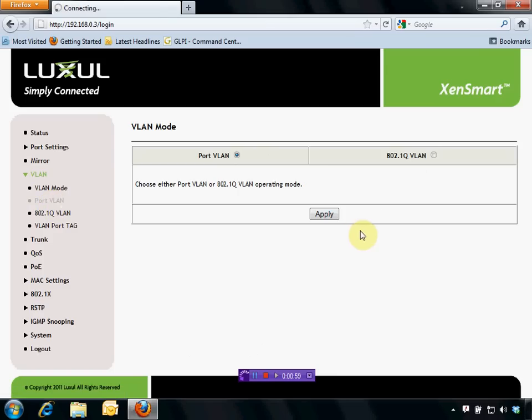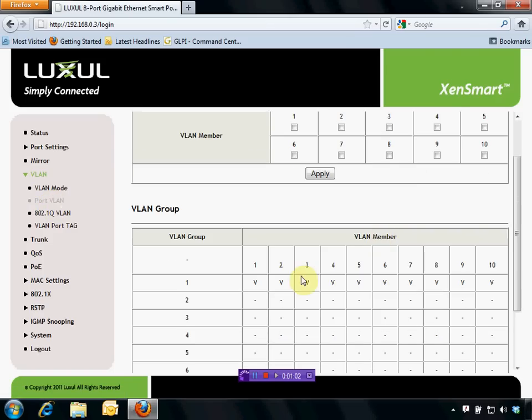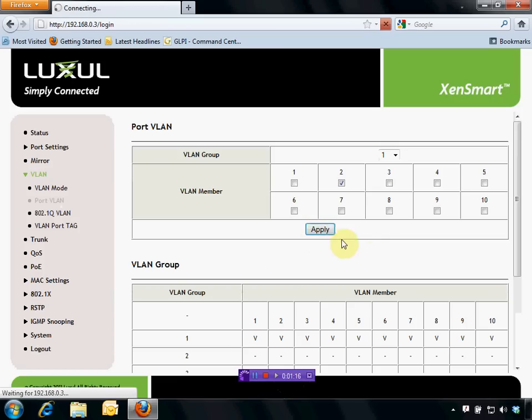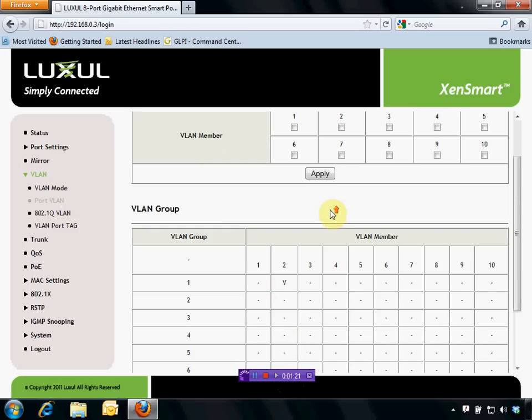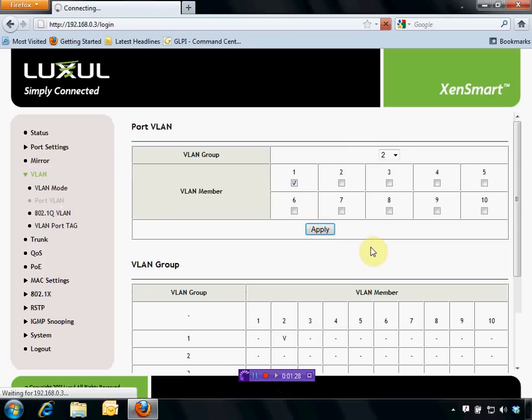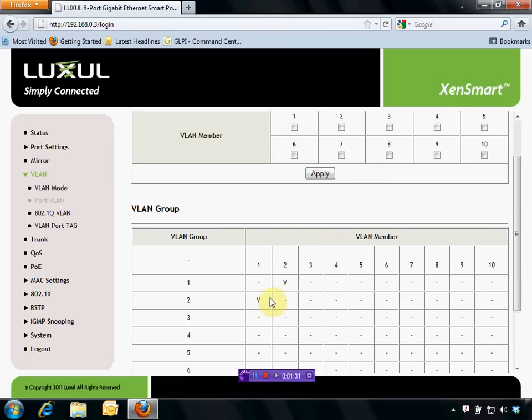So in our port-based VLANs, we're going to go ahead and hop in here, and you'll notice that, for right now, every port is a member of VLAN1. Well, what we want to do is we want to change that. We want only to have port 2 in VLAN1. So we're going to go ahead and click Apply. That's going to move just port 2 into VLAN1. But we want VLAN2 to have port 1 as a member. Go ahead and click Apply again, and we'll notice that we've got that set up now.